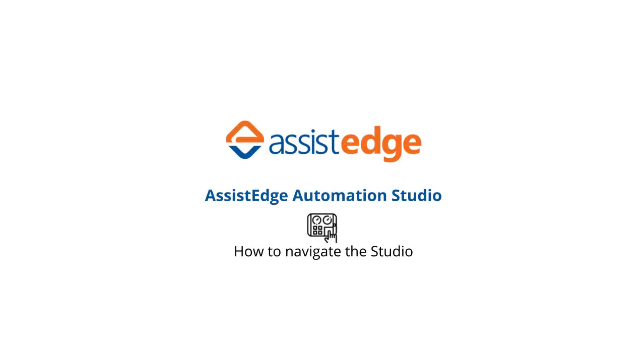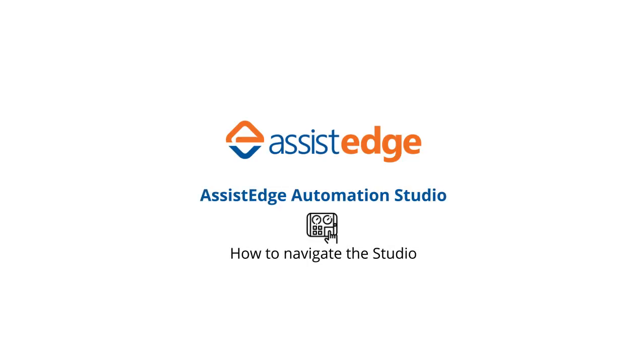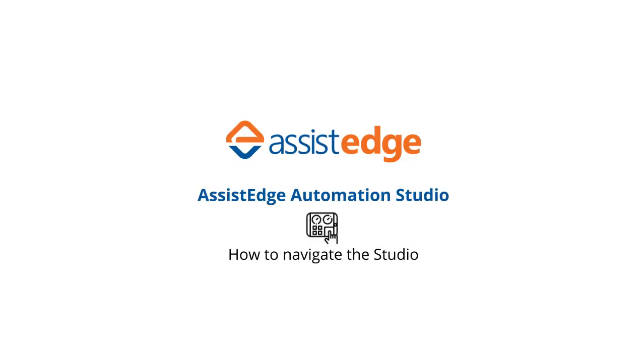In this overview of the Assist Edge Automation Studio, we have learned how to navigate the studio.